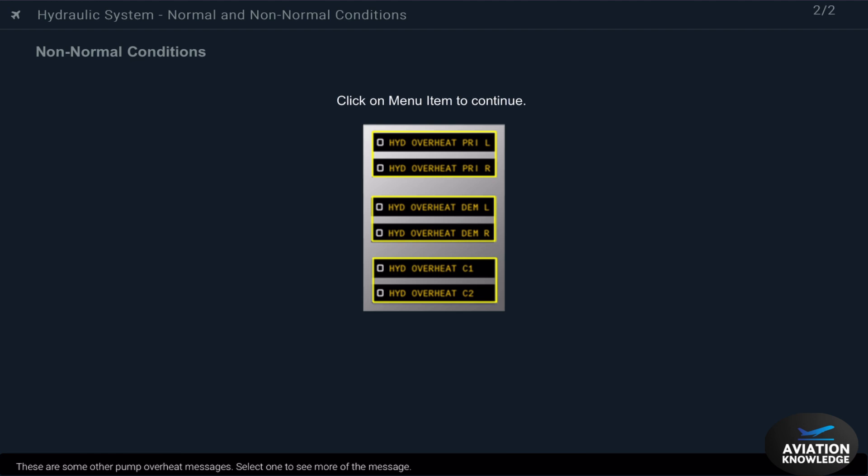These are some other pump overheat messages. Select one to see more of the message.